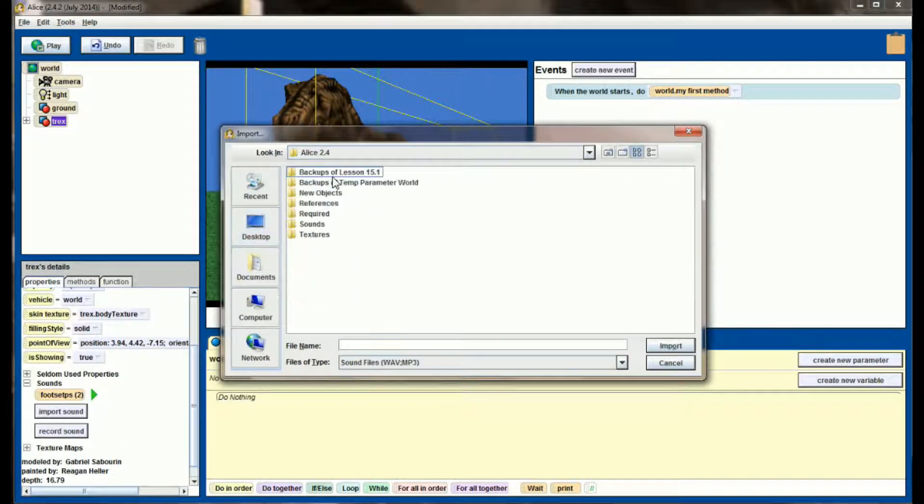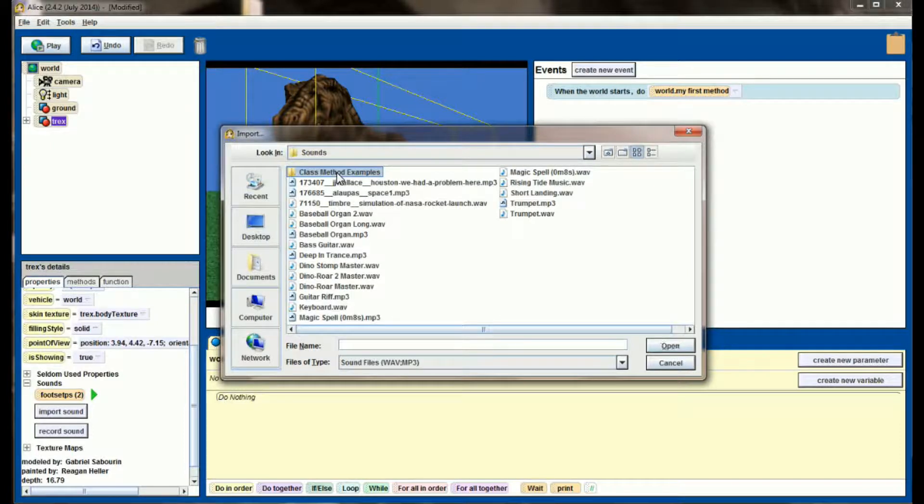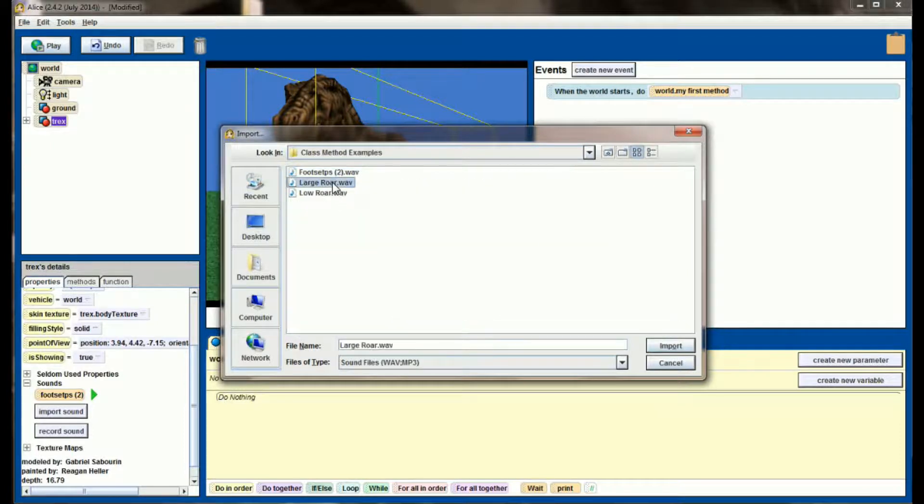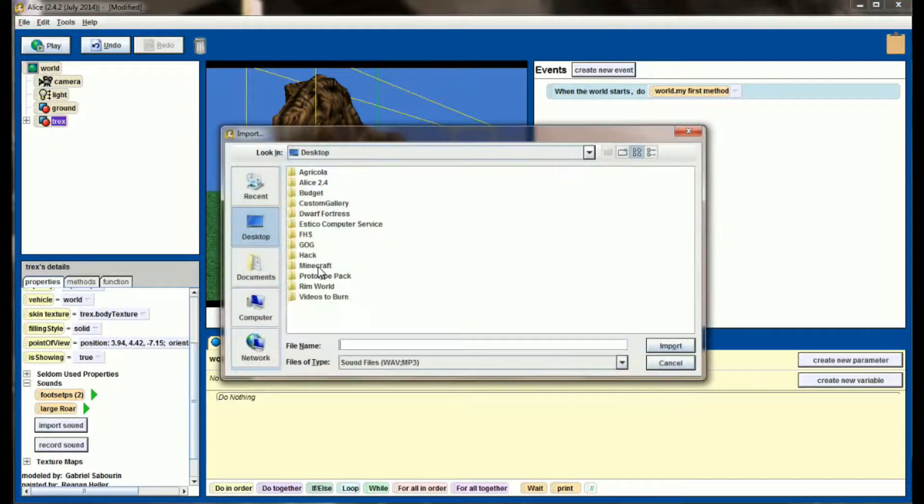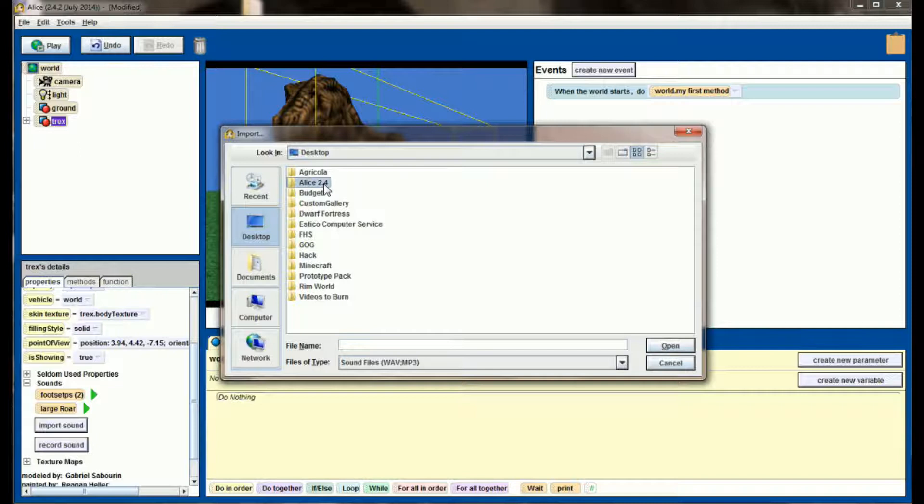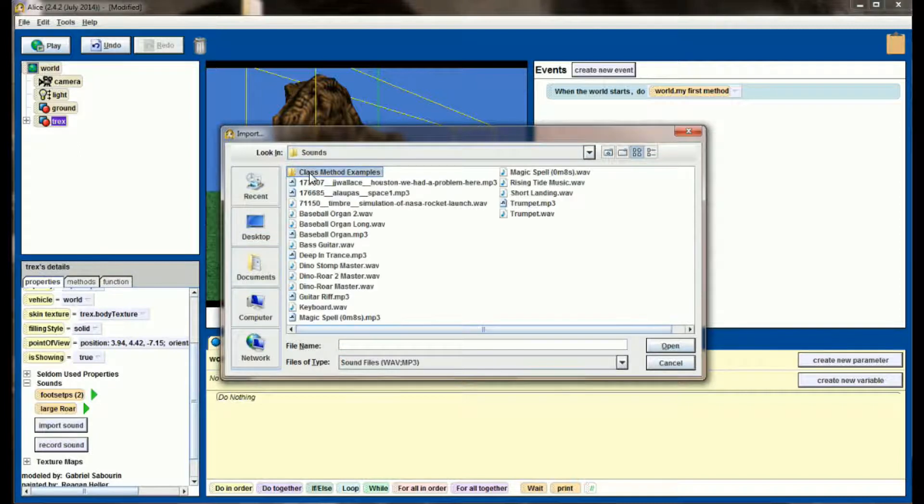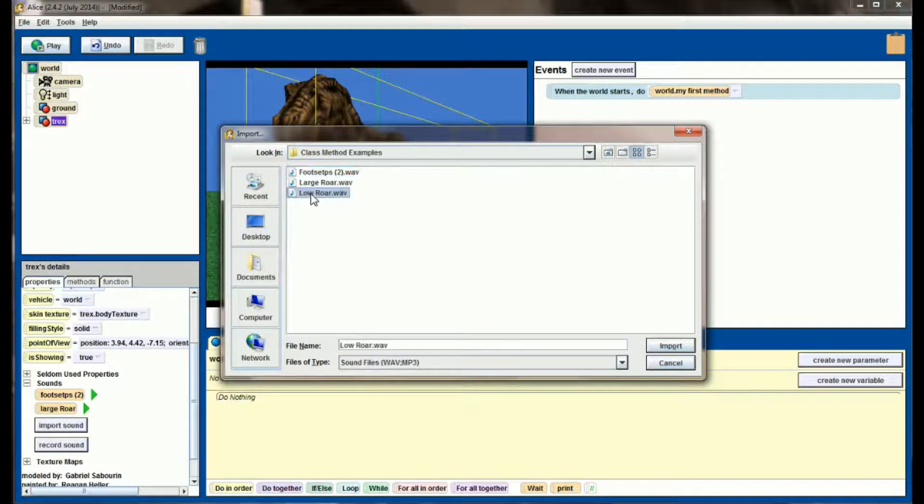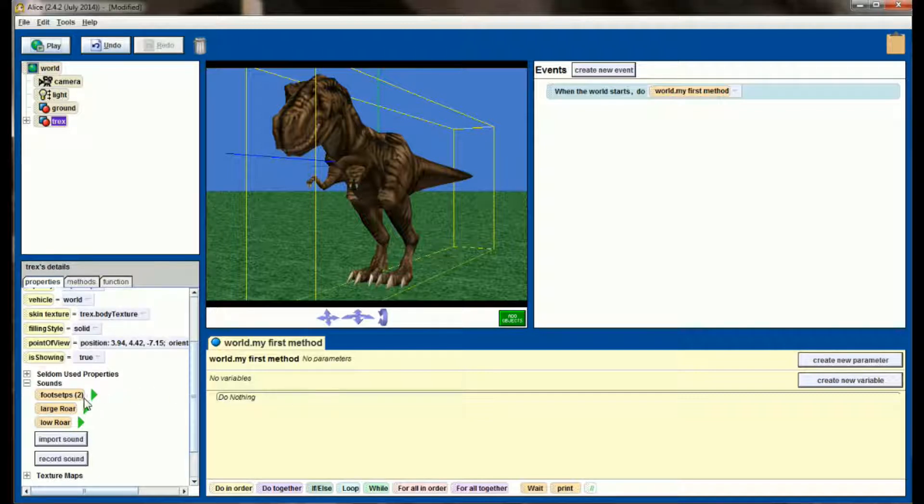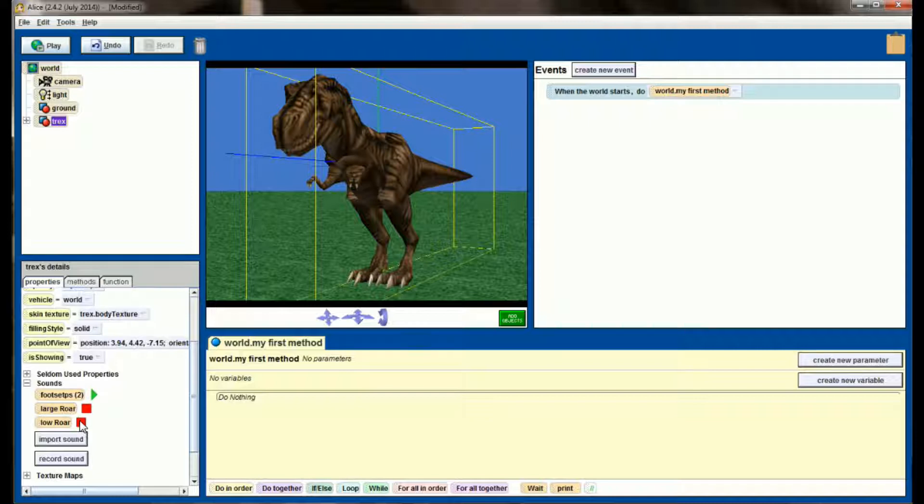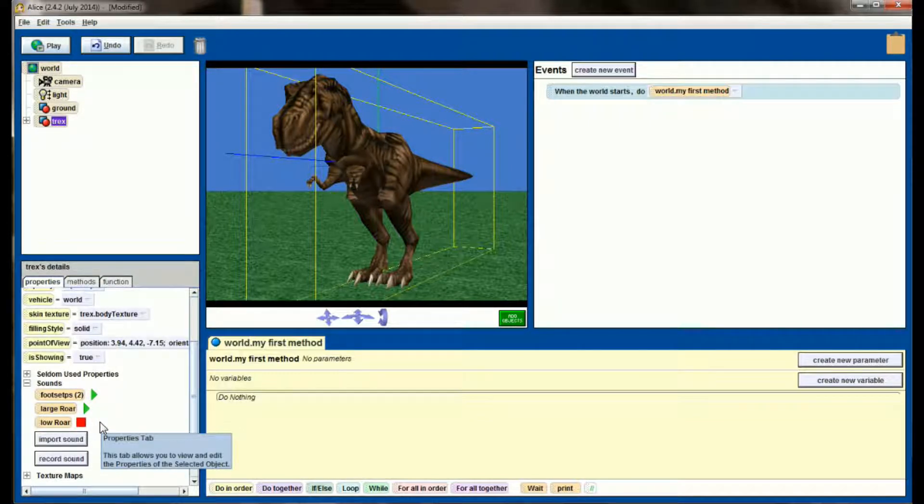I'm going to import the large roar, and I'm going to import the low roar. And again, all these came from freesounds.org, and I'll test them in my world to make sure that they work. Perfect. So all three of the sounds are coming through.